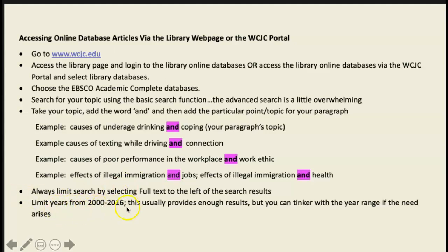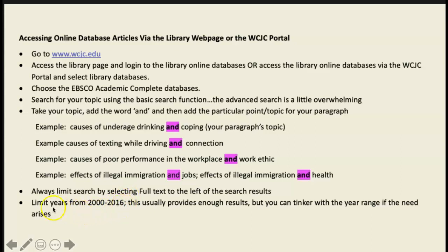You probably want to limit your publication years if you're doing a current topic. For scientific or technological topics, material from even a few years ago may be too outdated. But for your Renaissance topics, this doesn't really apply — the Renaissance has been around a long time, so older articles are still perfectly relevant.